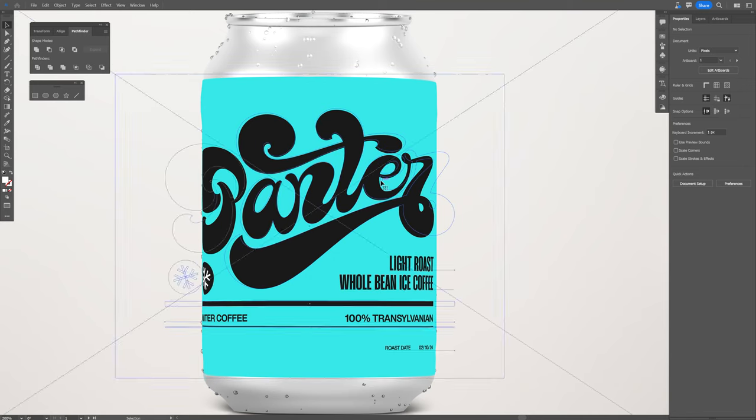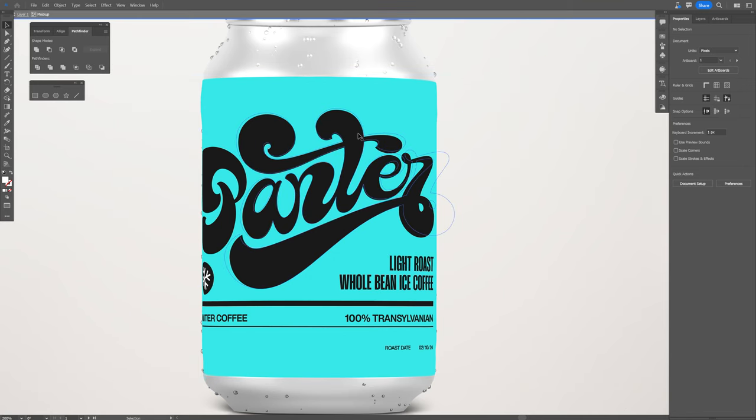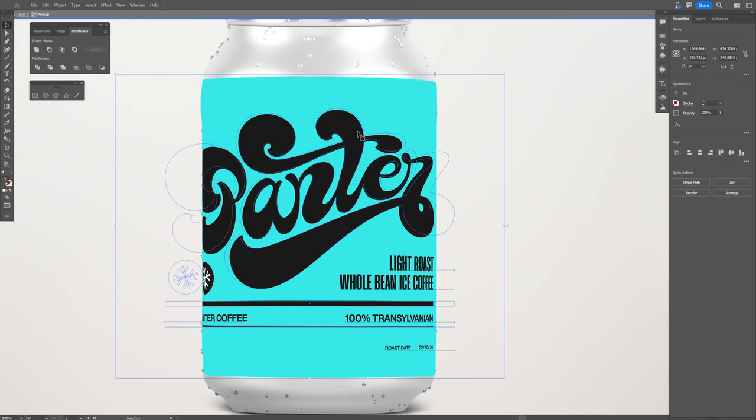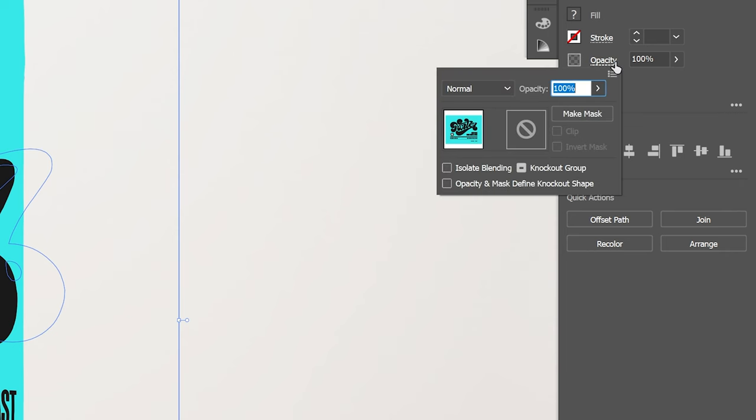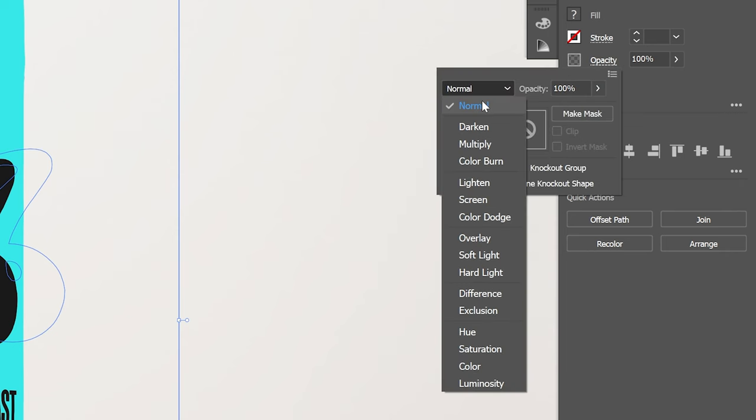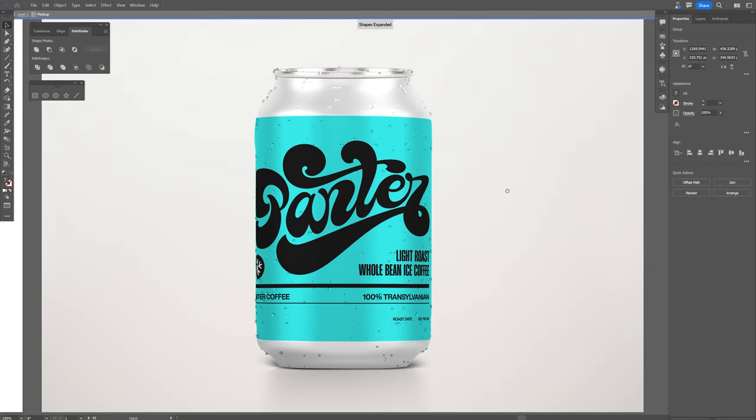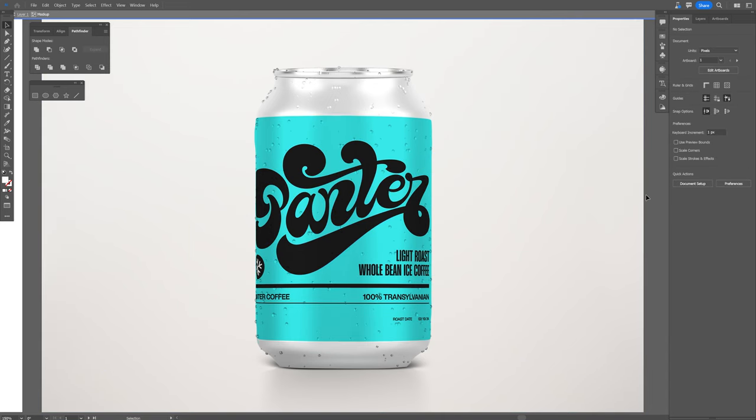So in this situation, I'm gonna double click, I'm gonna select the design and I'm gonna go to the opacity and change it from normal to multiply. And this way it's going to be transparent.